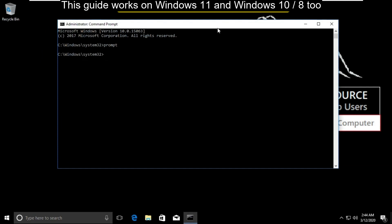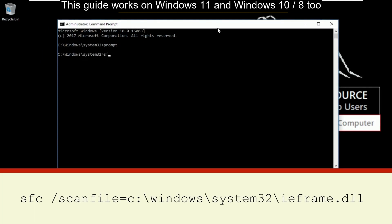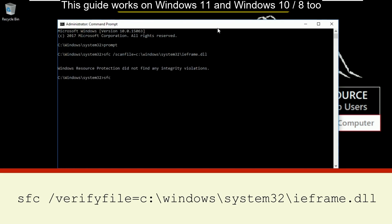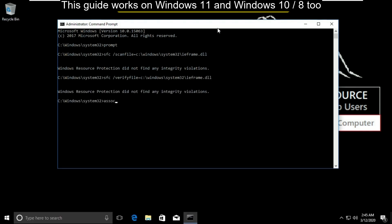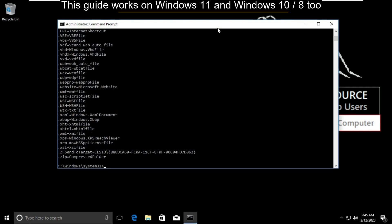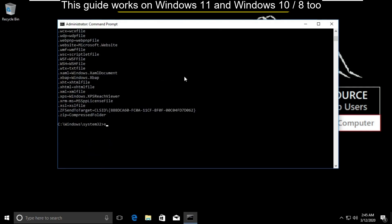Then type sfc /scanfile=c:\windows\system32\ieframe.dll. Then type sfc /verifyfile=c:\windows\system32\ieframe.dll and hit enter. Then type assoc and hit enter and finally type exit to close the command prompt.